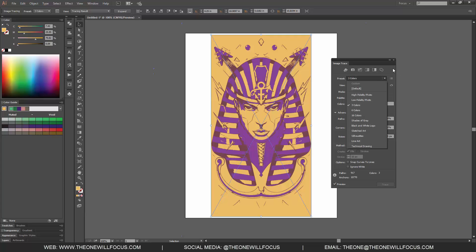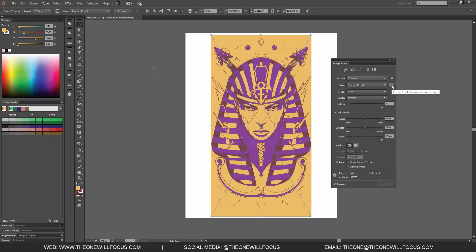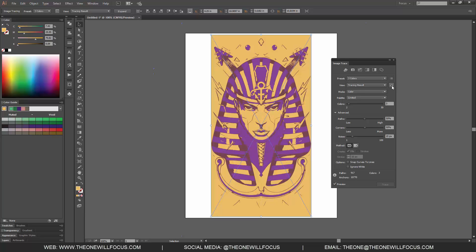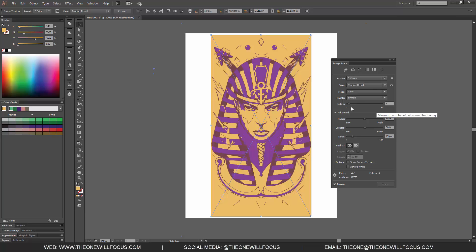We have our presets, which we already know about — we can change it to any of those. We have our Tracing Result, which shows us what we are going to look at on the actual artboard. We could see the result with outlines, just outlines, outlines with the source image, or just the source image alone. Or if we click the icon on the right-hand side and hold it, it shows us the original image versus the remake. We can change our color modes — color, grayscale, black and white — and we can change the palette: automatic, limited, or full tone. Right now we're on limited because we're only using three colors.